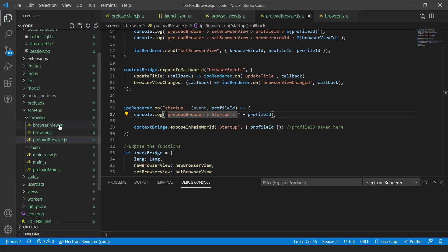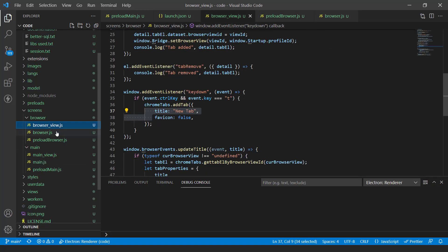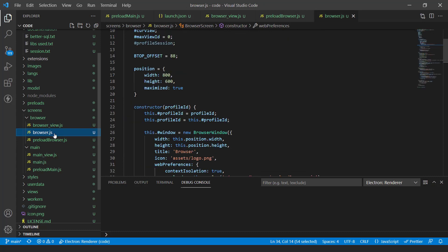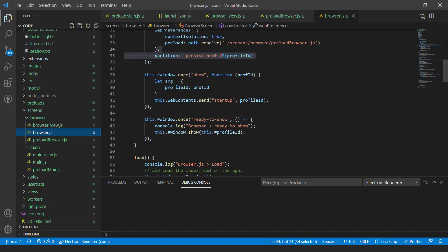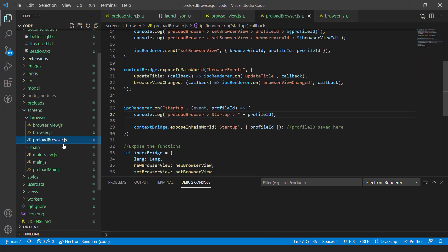Now, in my application, I have three files. Browser view, this is the renderer. Browser.js, this is the main process. And preload browser.js, this is the preload file.